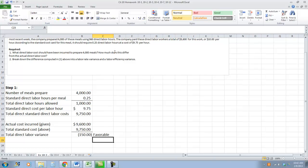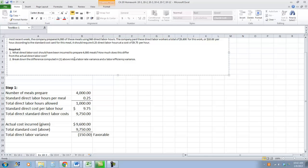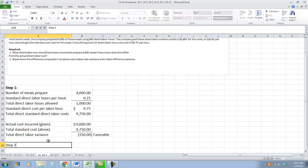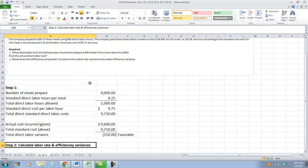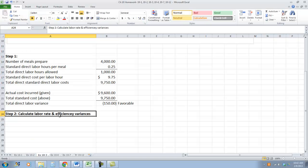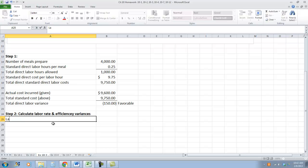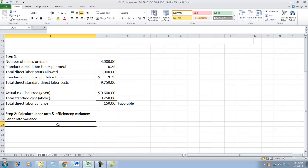Now, in order to know whether this came from a labor rate variance or an efficiency variance, we must break that down further. Step 2: Calculate labor rate variance. In order to calculate labor rate variance, we first will take actual hours times actual rate.